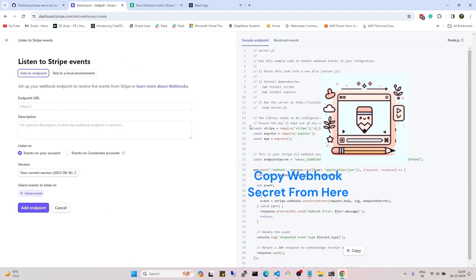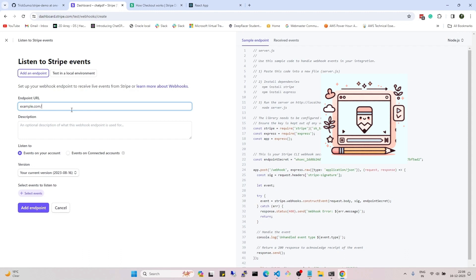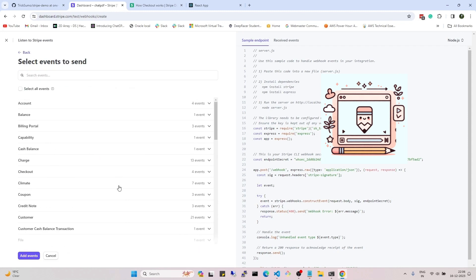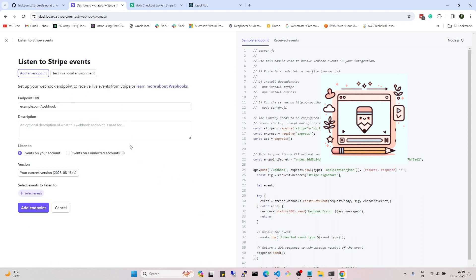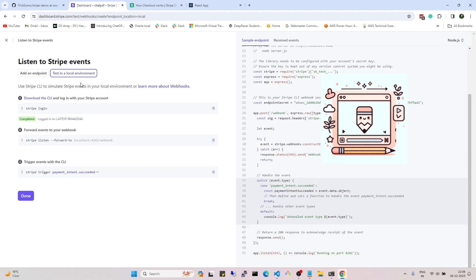For the webhook key, go to the Webhook option in the Stripe dashboard and add an endpoint — for example, your web server URL followed by your webhook route. You can select which events should trigger your webhook. For local testing, I will use the Stripe CLI. In a previous video I showed how to set up the Stripe CLI locally — you can refer to that. I'll just open the terminal and, since I'm already logged in, run the stripe listen command.